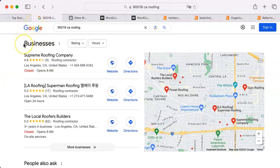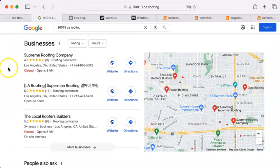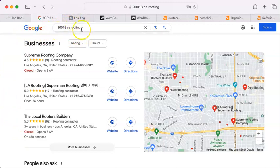So the first thing I'm going to do is show you how Google works because if you don't know how something works you can't utilize it and most people don't know how Google works. So maybe you're one of those and I will be explaining something new to you and I'm going to show you how Google works by explaining the results of this search that I did for 90018 roofing.